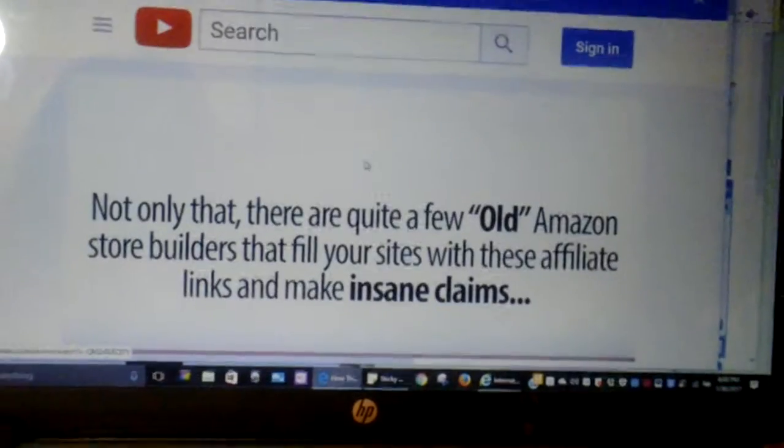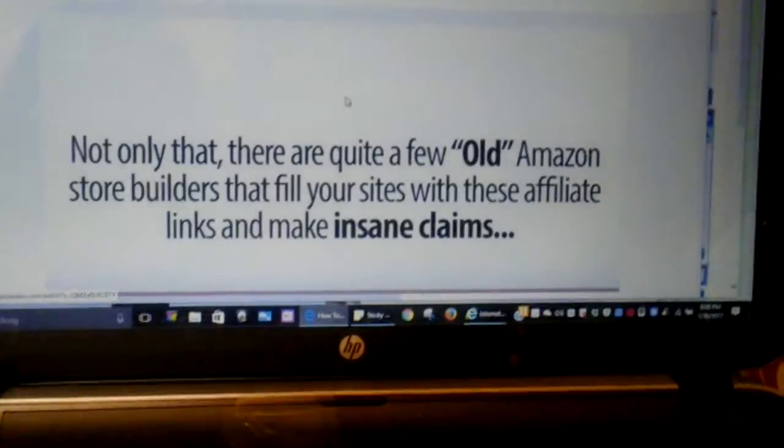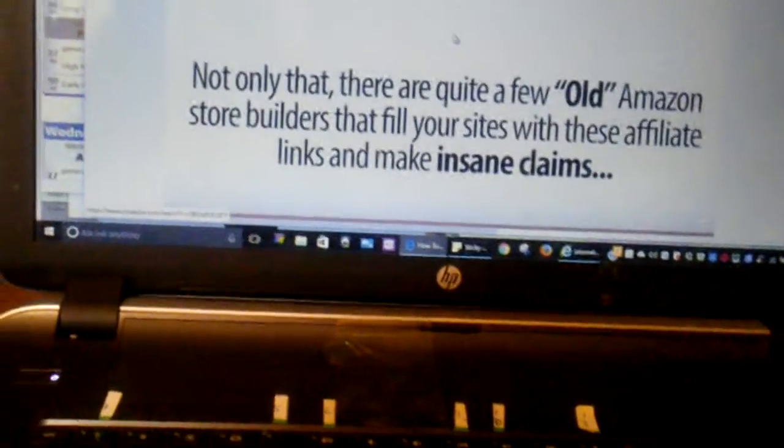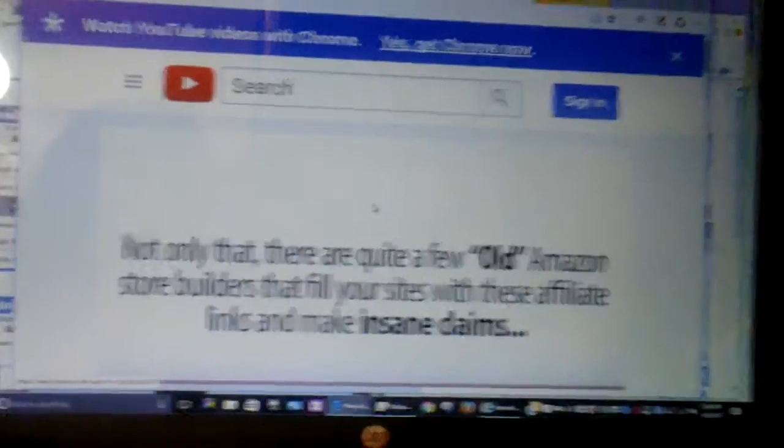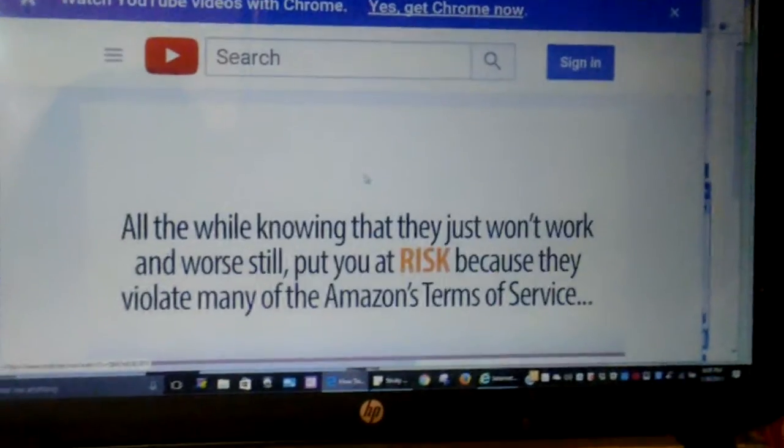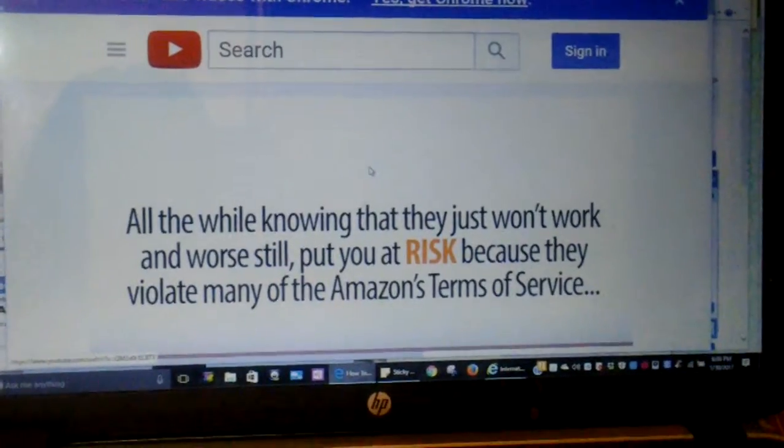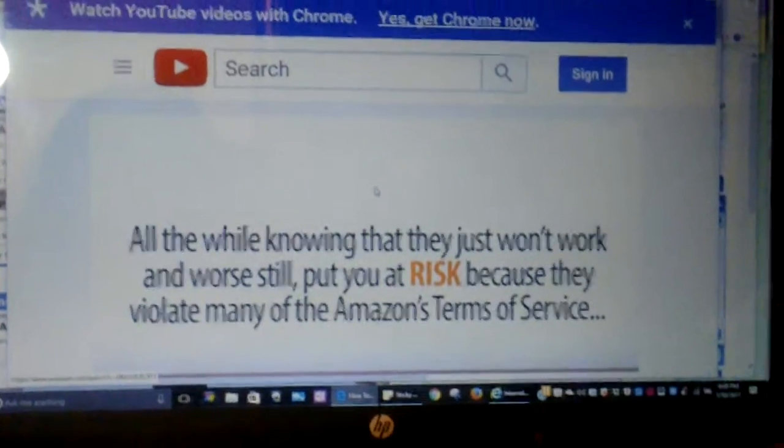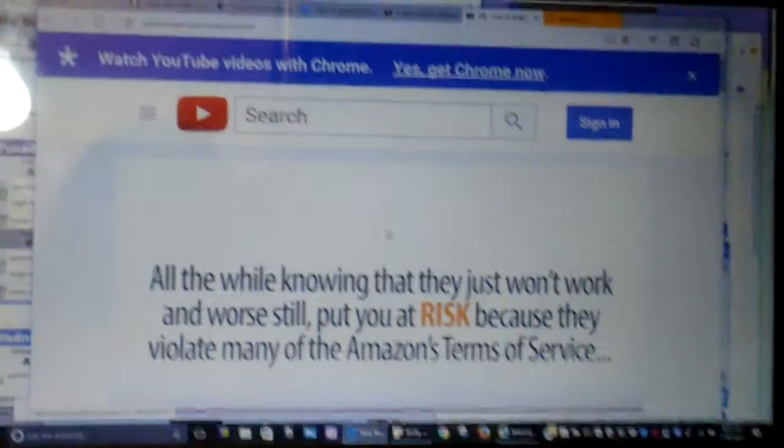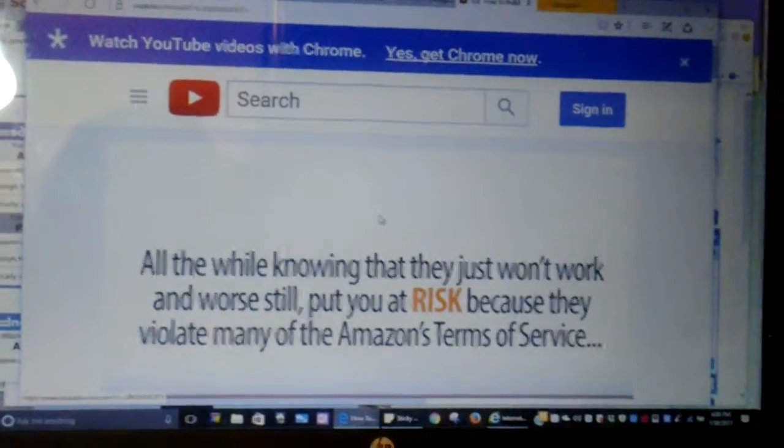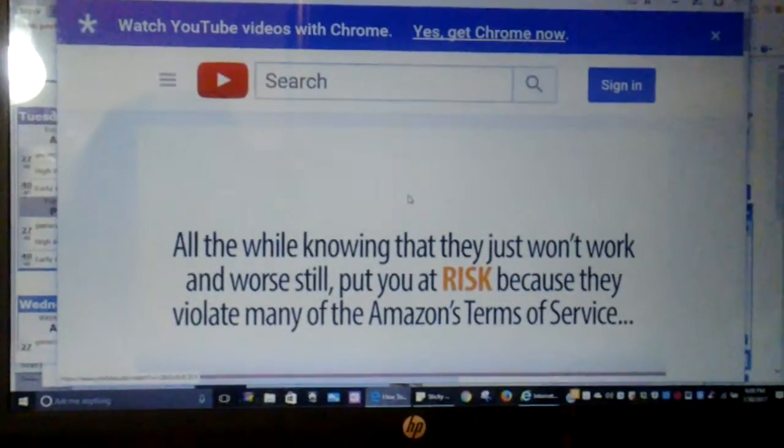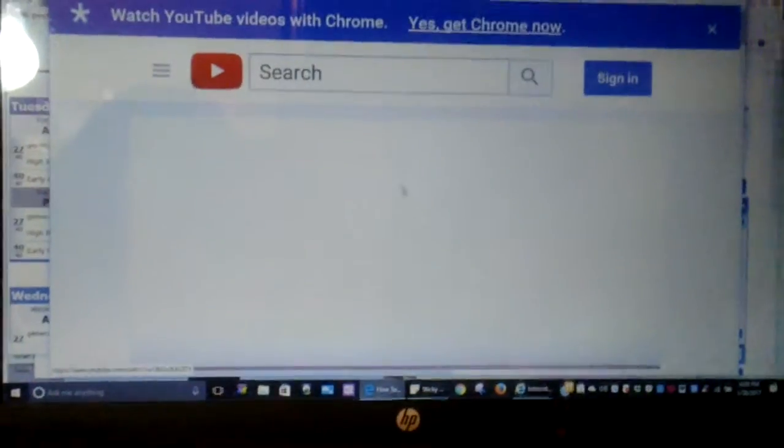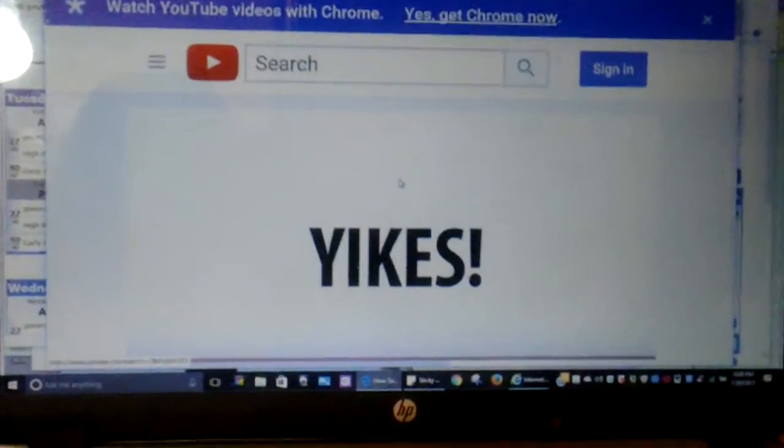Not only that, there are quite a few old-style Amazon store builders that fill your sites with these affiliate links and make insane claims, all the while knowing that they just won't work, and worse still, put you at risk because they violate many of Amazon's terms of service.